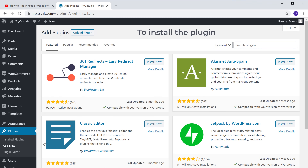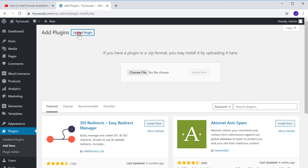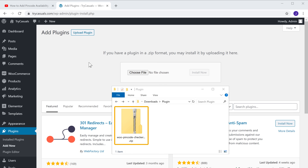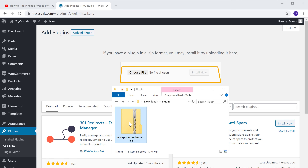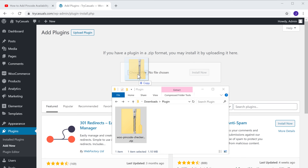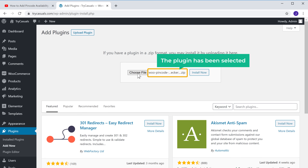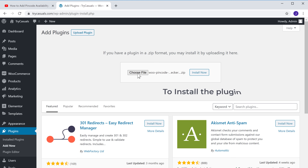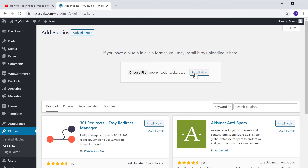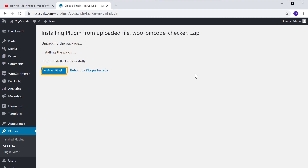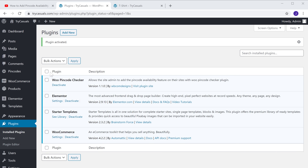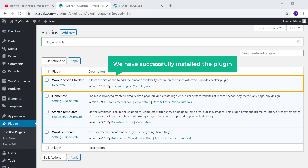Now to install the plugin, just click Upload Plugin, and then drag this file and drop it here. As you can see, the plugin has been selected. Now click Install, and then click Activate. So now we have successfully installed the plugin.